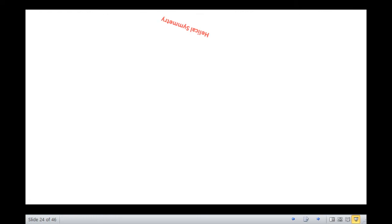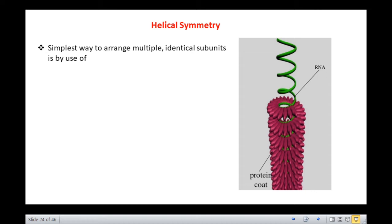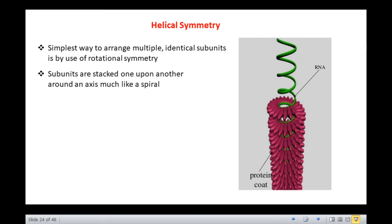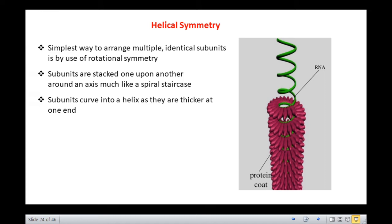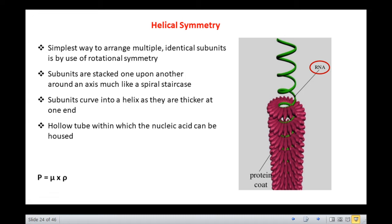Let us now move on to helical symmetry. The nucleocapsids of some enveloped animal viruses as well as certain plant viruses and bacteriophages are rod-shaped or filamentous with helical symmetry. The simplest way to arrange multiple identical subunits is by use of rotational symmetry where subunits are stacked one upon another around an axis, much like a spiral staircase. The subunits curve into a helix as they are thicker at one end, forming a hollow tube within which the nucleic acid can be housed.